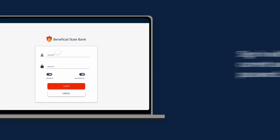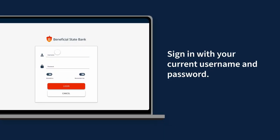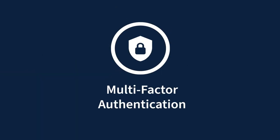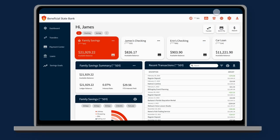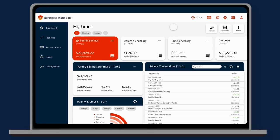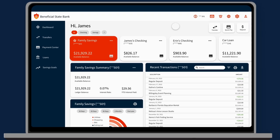If you're an existing customer, you'll sign in with your current username and password. It's important that you set up multi-factor authentication, adding an extra layer of security to your accounts. Don't worry, all of your account history will be there when you log in.